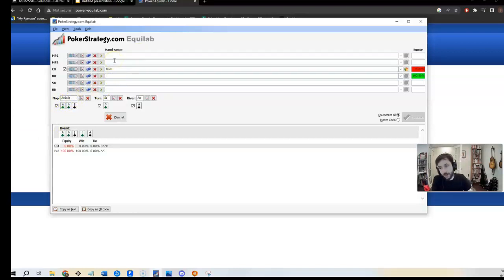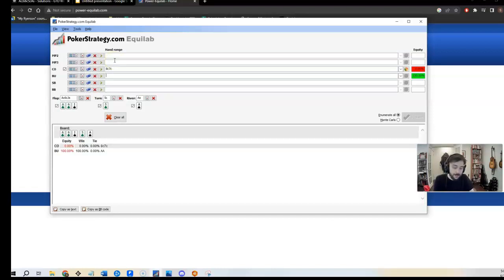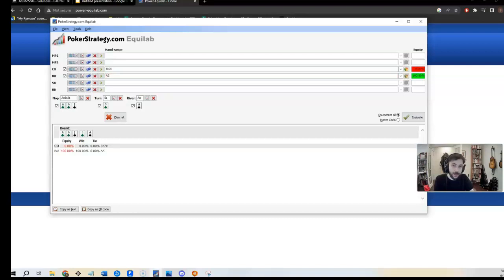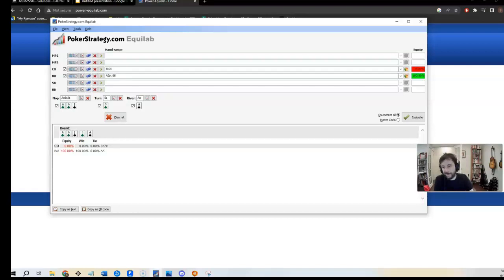He's going to call Ace, Jack off pure pre-flop. Maybe he four bets once in a blue moon. But let's just say for the sake of the argument that he's not, we can always change it afterwards, right? So he's got Ace, Jack off. Cool. So that's 60 combos. He's got 6-6 pure for sure on the flop. So maybe once in a blue moon he flats. But let's just say he has it pure.